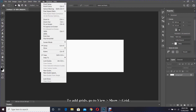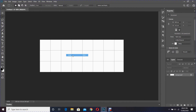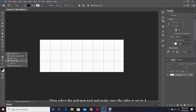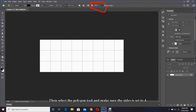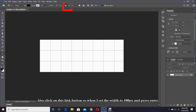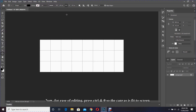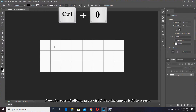To add grids go to View > Show Grid. Then select the polygon tool and make sure the size is set to 4. Also enable the link button so when I set the width to 200 pixels and press Enter, it will also set the height to 200 pixels as they are both linked.